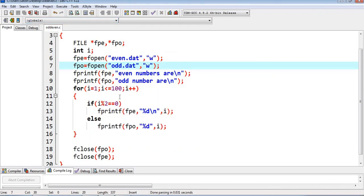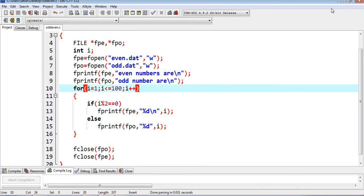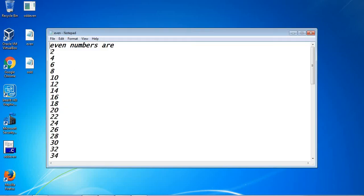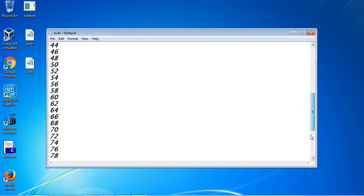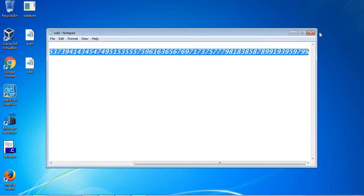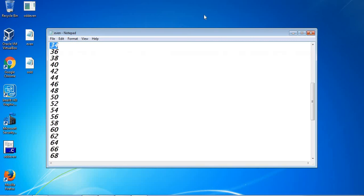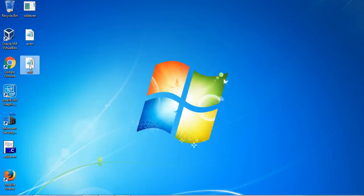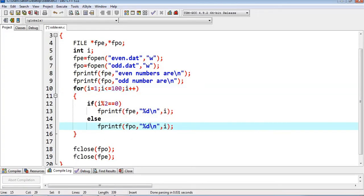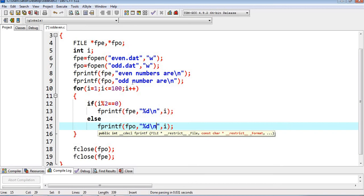After execution, we should have two files: even.dat and odd.dat on the desktop. We can see even.dat with the heading and numbers 2, 4, and so on up to 100. However, all numbers appear on the same line because we forgot to add \n in the fprintf. So we go back, add \n, and save again.